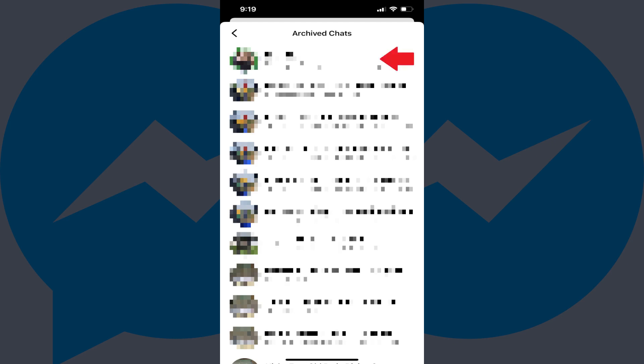You can unarchive any of these chats by swiping slowly from right to left across the chat you want to unarchive to open a menu, and then tapping Unarchive in that menu. That specific chat will be restored to your main conversation list.